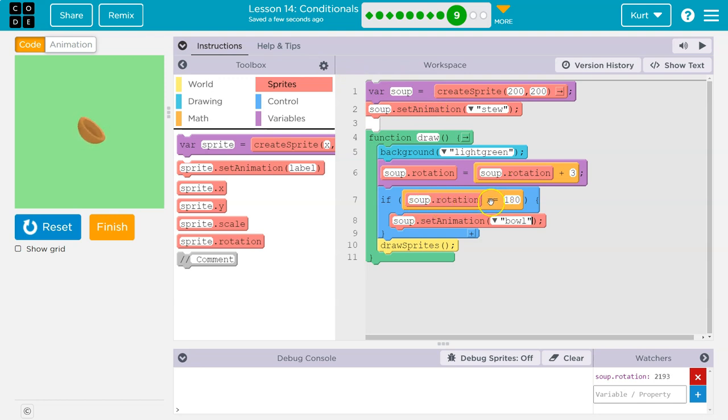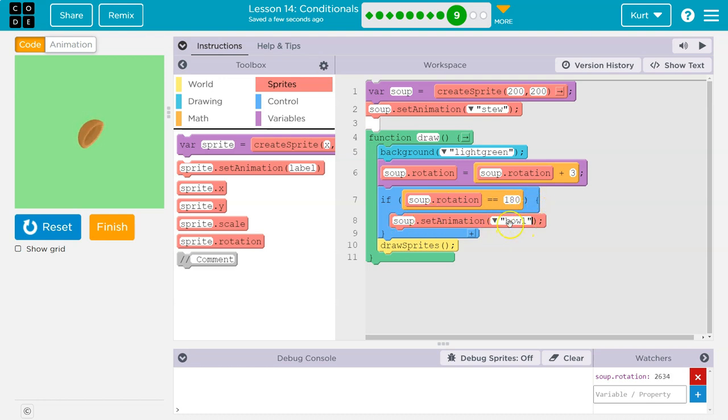So we're saying, is the soup's rotation equal to 180? If it is, if that's true, the computer says true, and it runs this code that changes our picture into an empty bowl.